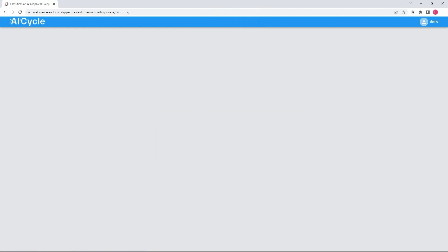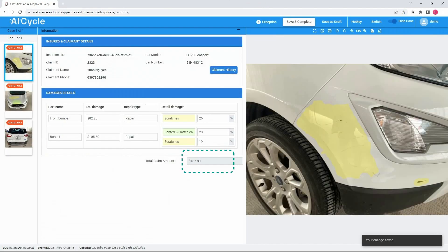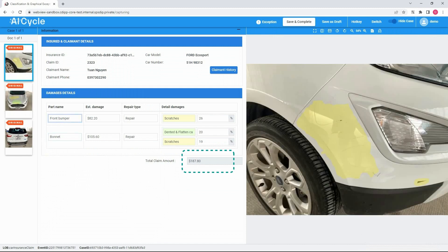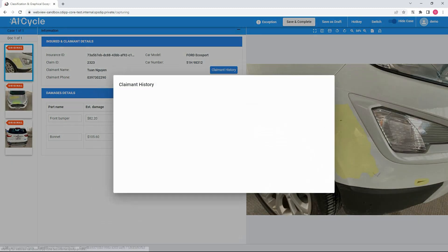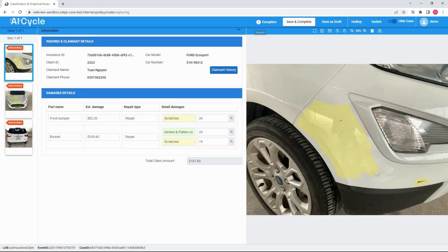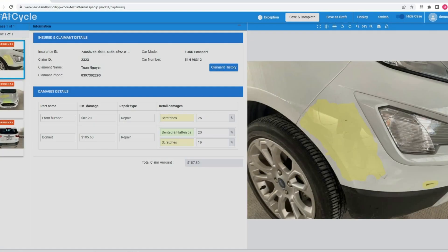Since the claim amount was above the $150 threshold, the platform forwarded the claim to a human inspector for approval. The inspector analyzed the case as well as the history of the claimant and asked for additional information.